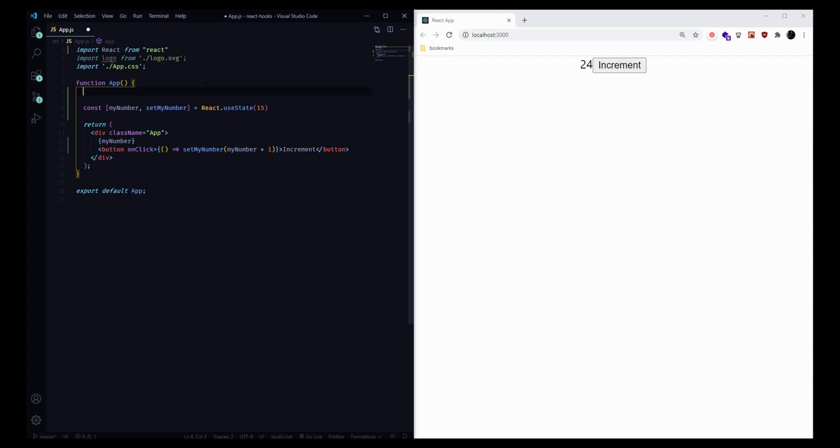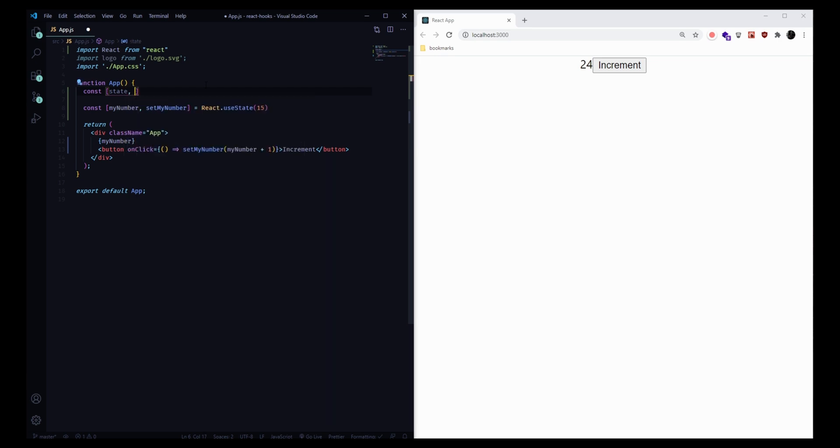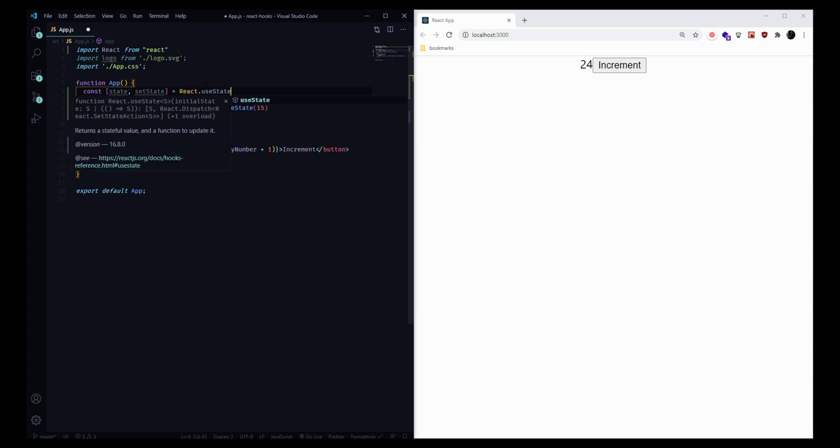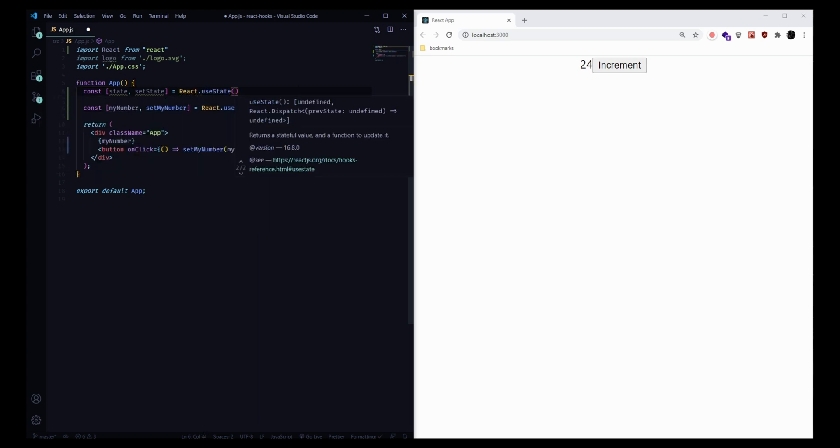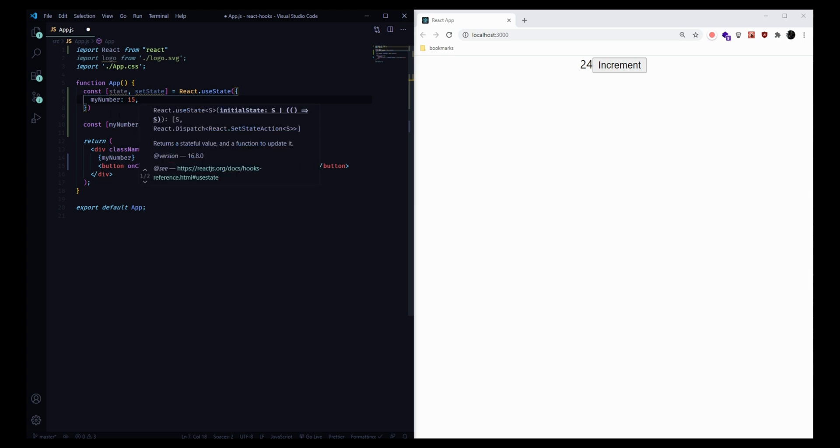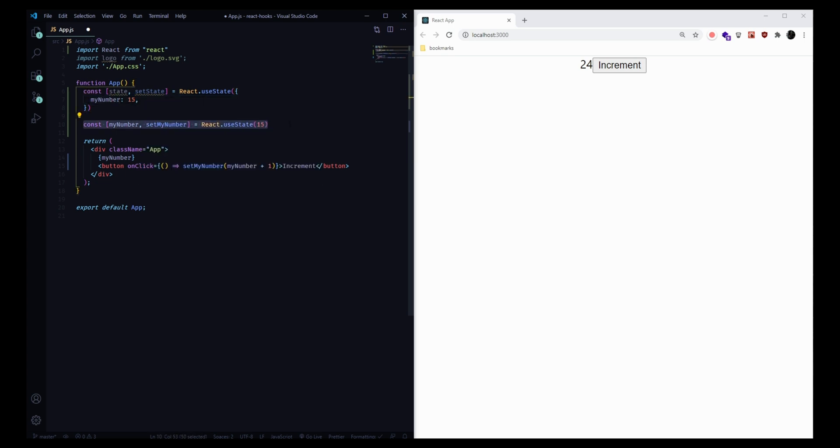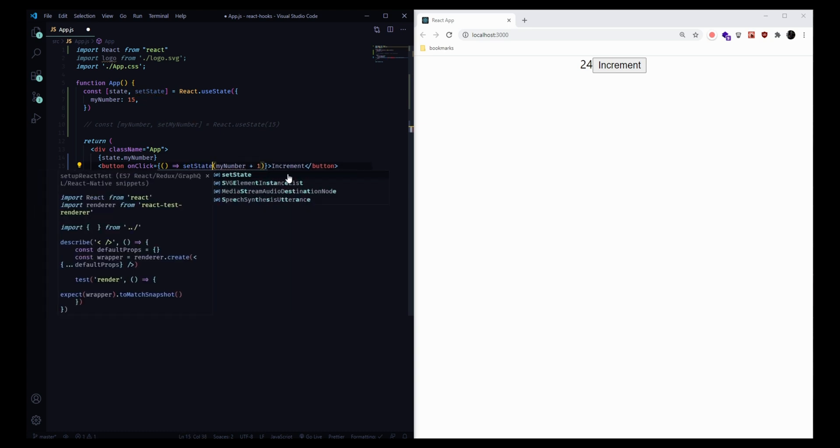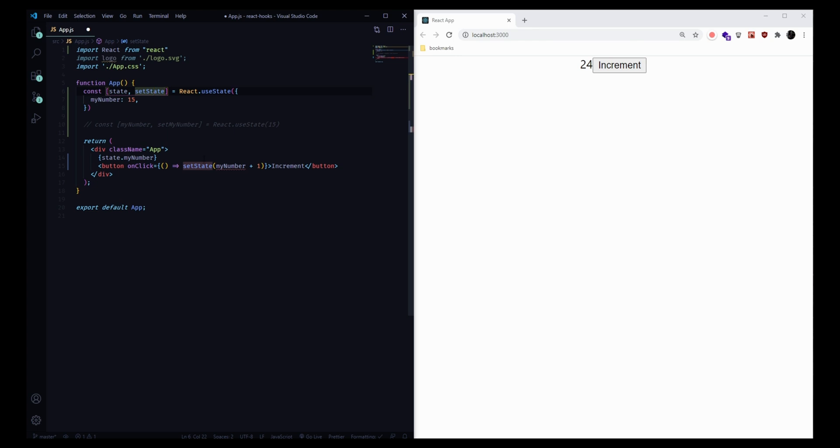Instead of having a myNumber hook, let's create another hook above. We'll call this value state, and we'll call the setter function setState. We can set this equal to react.useState. Instead of passing a number in, let's pass an object in. Inside this object, we can have our same myNumber value, set that like this. Then we can comment out our original hook. We'll see we get a couple of red underlines here because we've changed the pattern around. Instead of calling myNumber, we're going to have to call state.myNumber. Here instead of calling setMyNumber, we now have this setState setter function. Inside here, we're going to be passing a new object in.